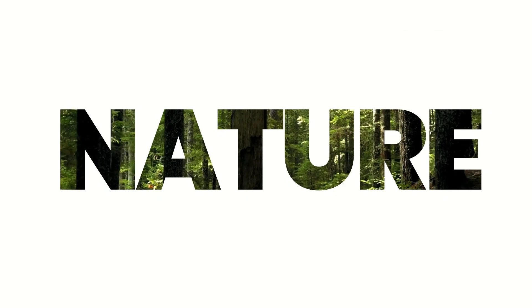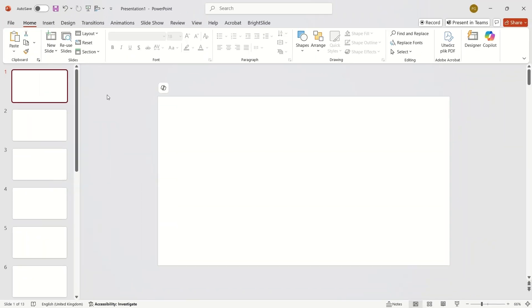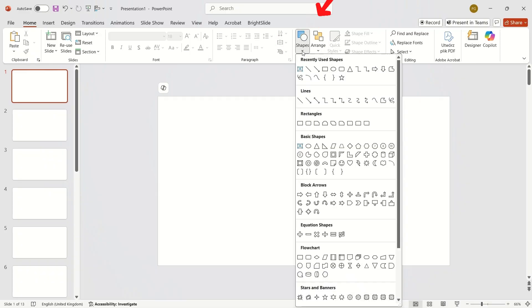How do you create this kind of visual text effect in your PowerPoint slides? Here's how.